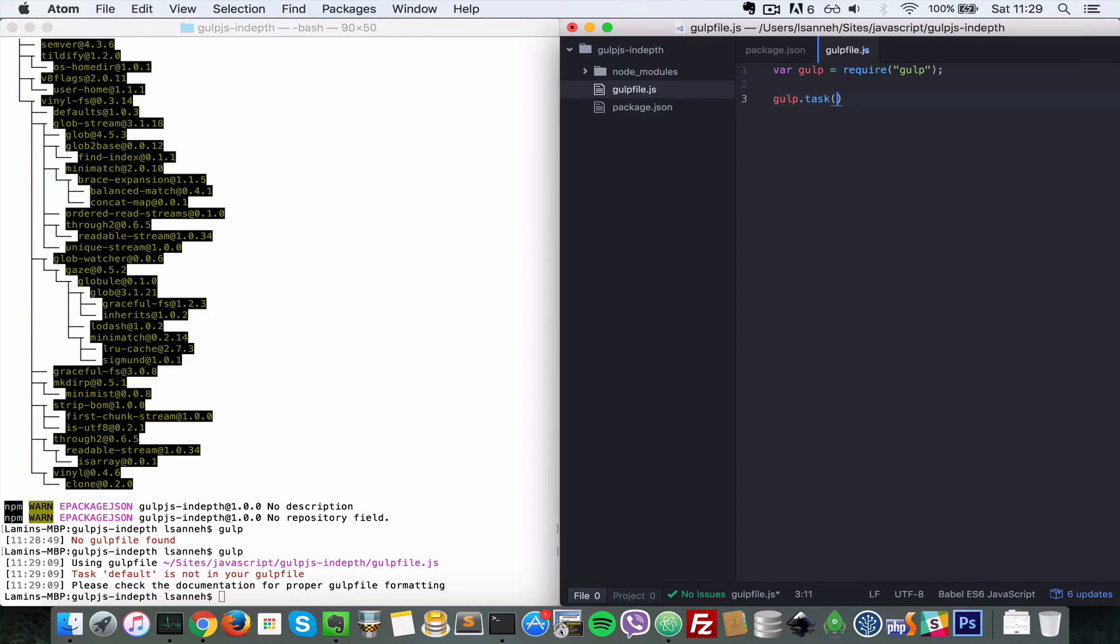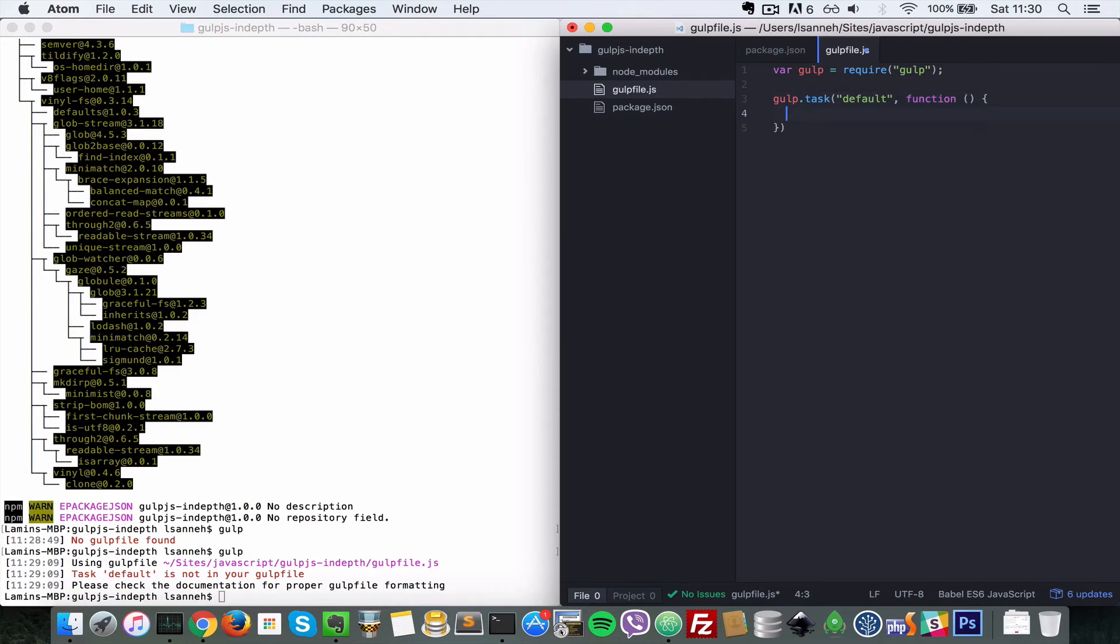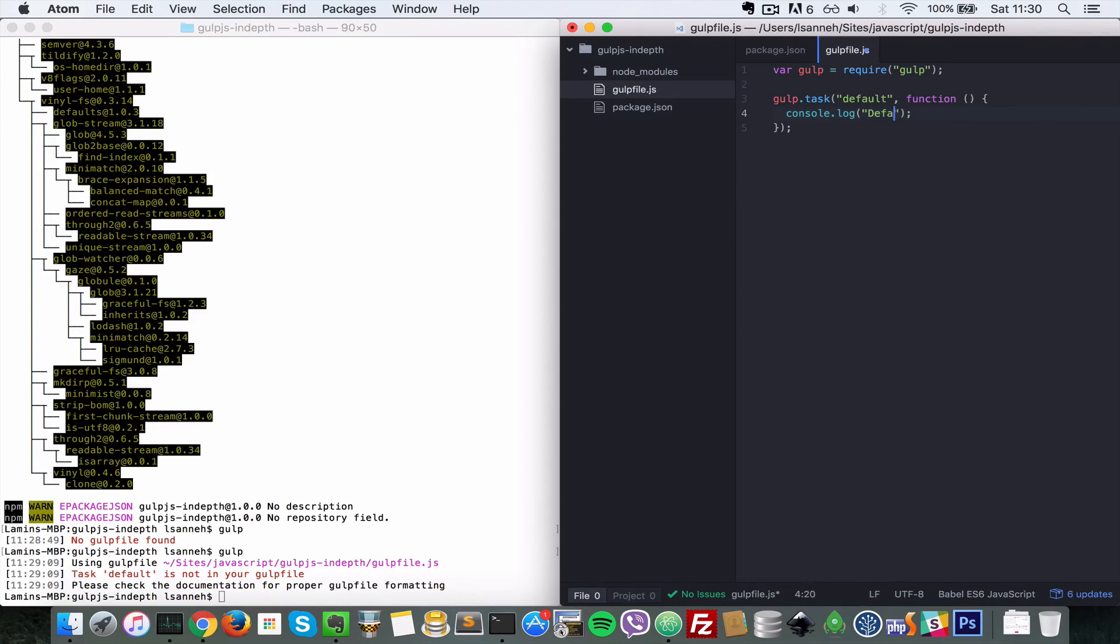Let's do a dot here and then we're going to name that default. So you give the first argument as the name of the task, so in this case default. And then you pass in a function as the second argument. What that's going to do is anything inside here will be run when this task is run. So let's just do a console.log 'default task'.